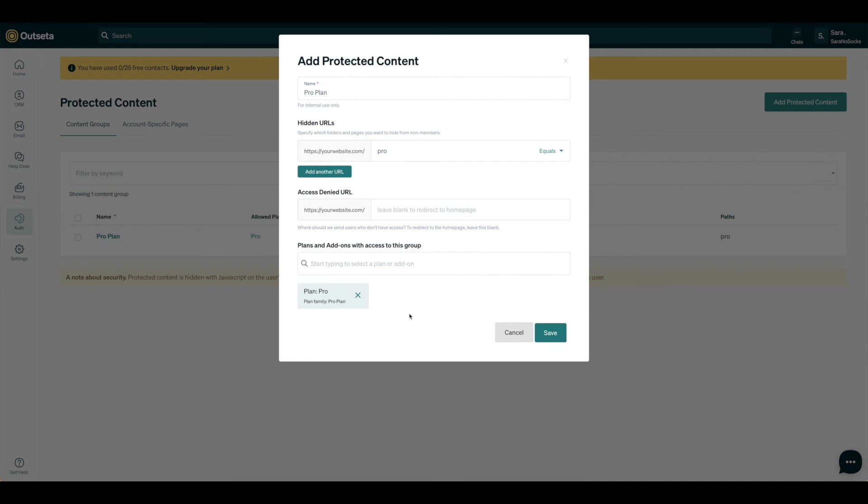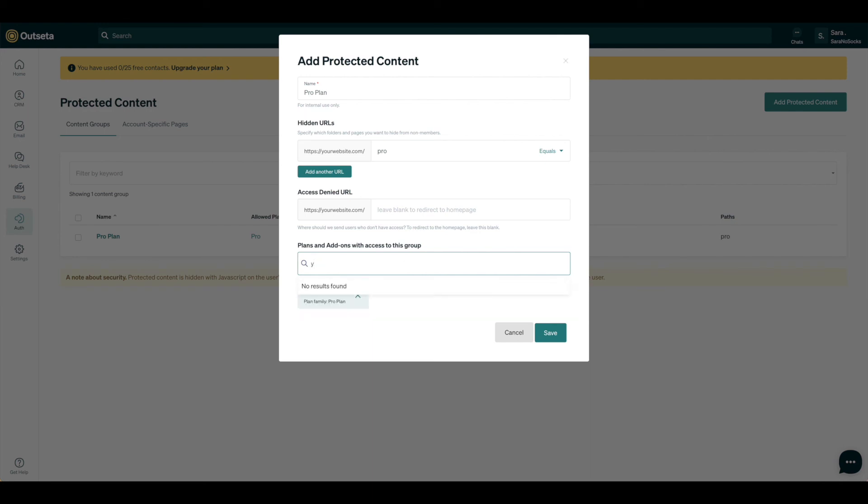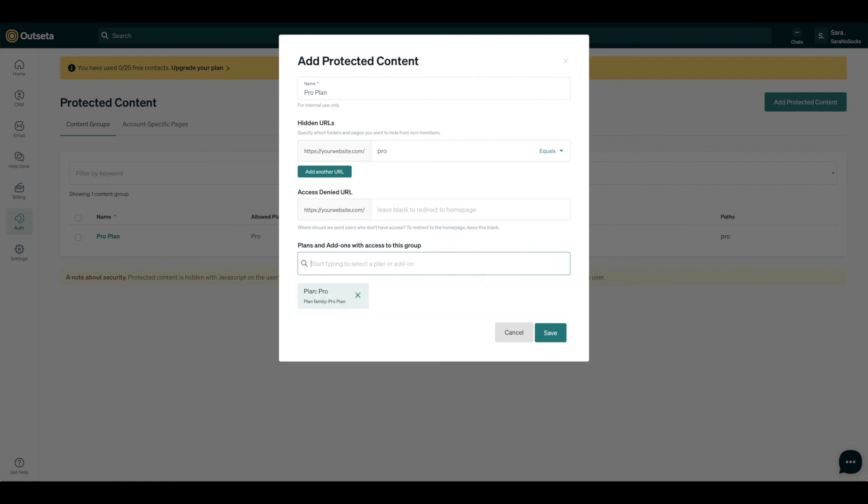Once you have that set up, you're going to want to go ahead and add on the plans that should have access to the group. So for us, that's the Pro plan, so all I did was hit Pro. Now because it's already there, you can see Test is the only other one that's available. So that's why it's important to set up your plans and plan families first, so that when you get to protected content, everything is accessible for you.